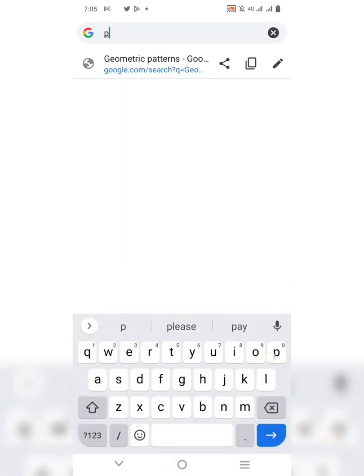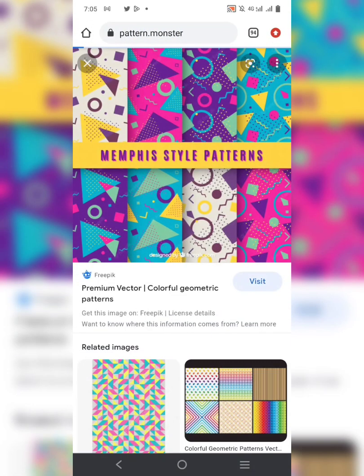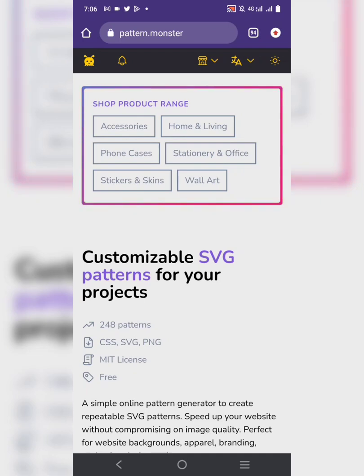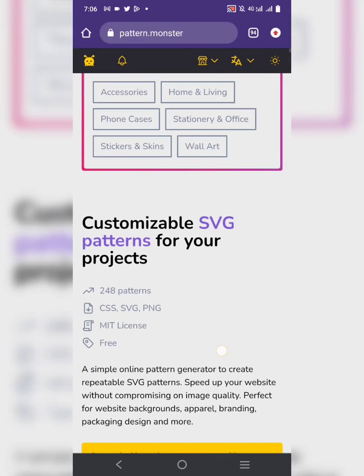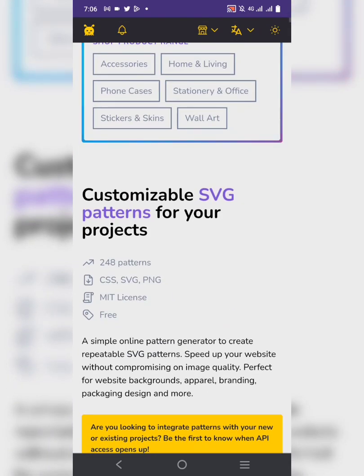Go to Pattern Monster — that's pattern.monster. This website is going to give you access to customizable SVG patterns for your design project, whether it's a UI design or whatever you want to do.